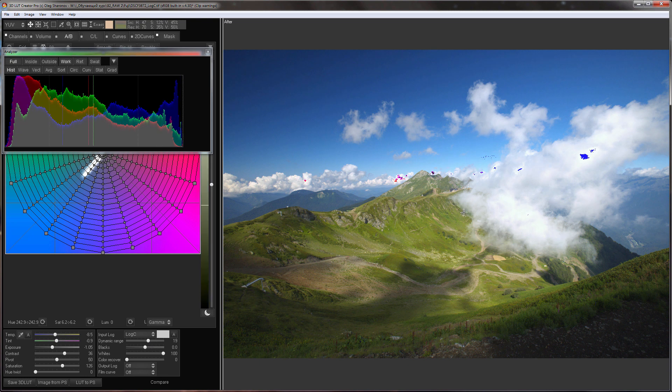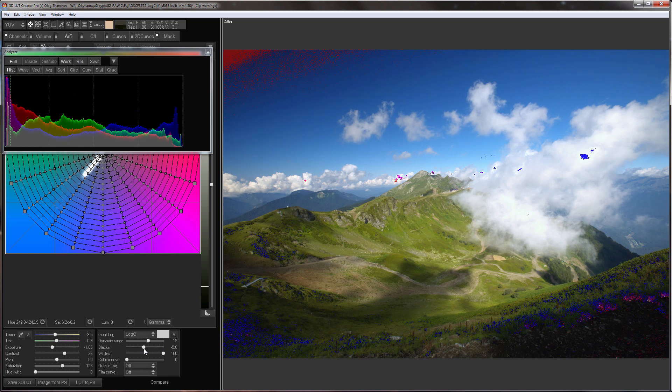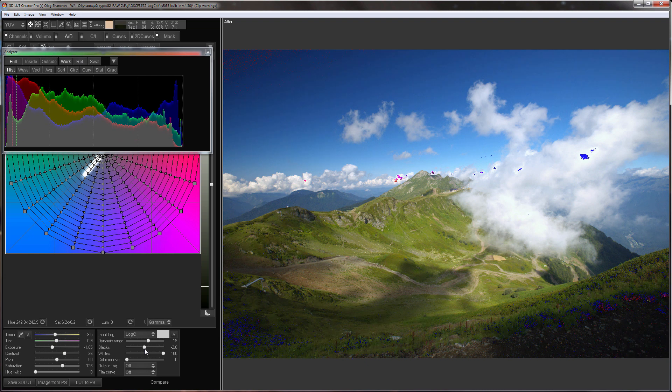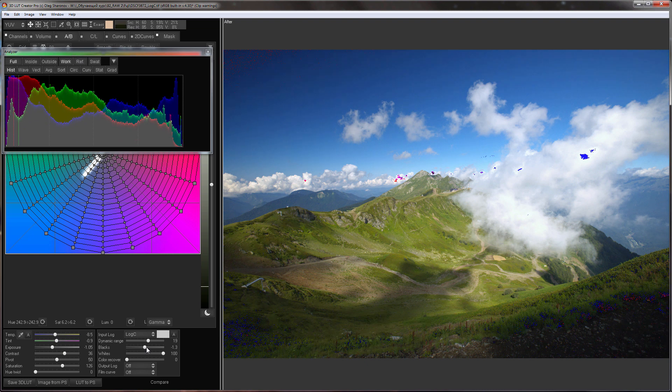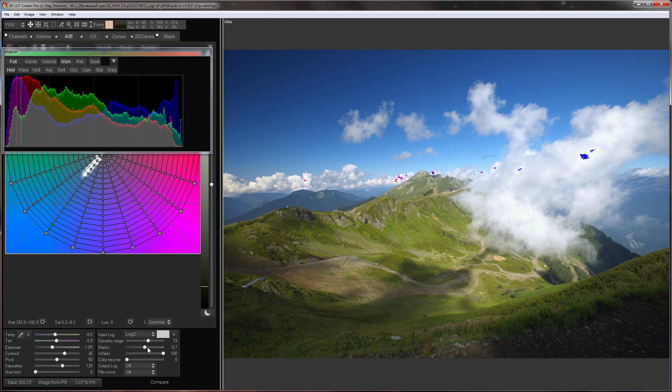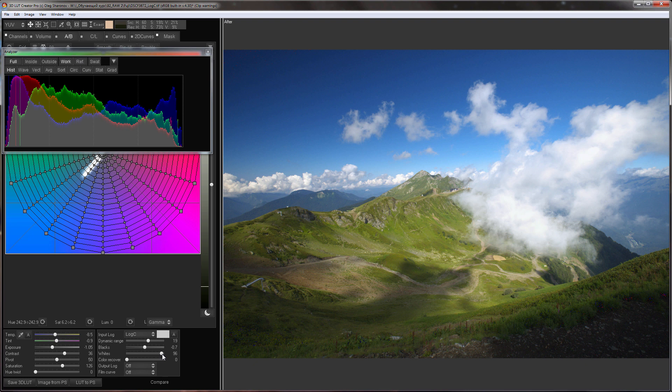Black slider works mainly with shadows. It smoothly lowers and raises the black point. I will make the shadows a little darker. I'll hold down the shift to fine-tune it. White slider mostly affects highlights. The clouds have knocked out a little so I will restore them.